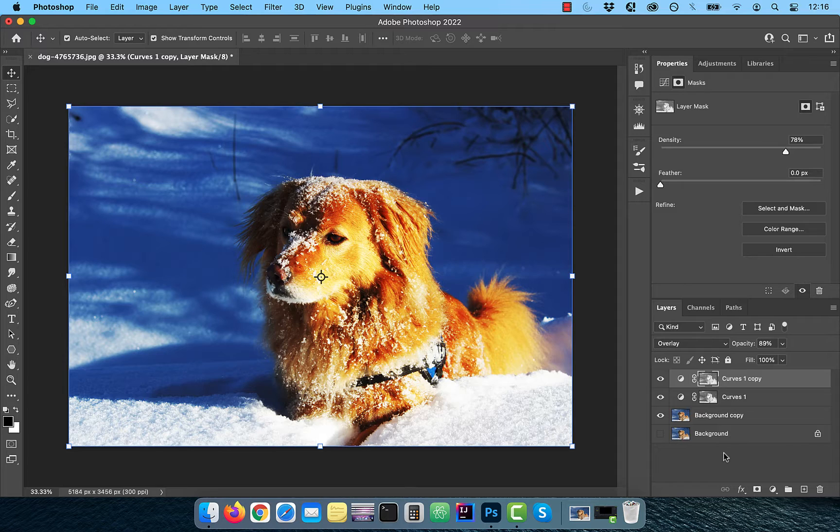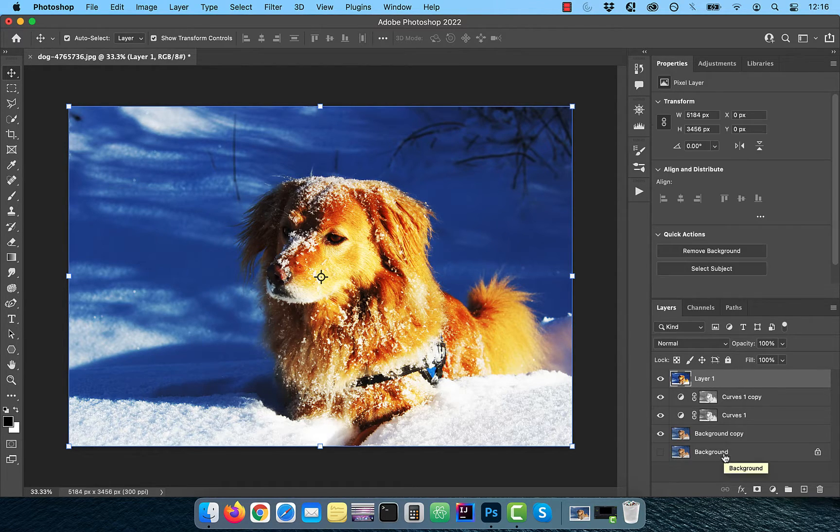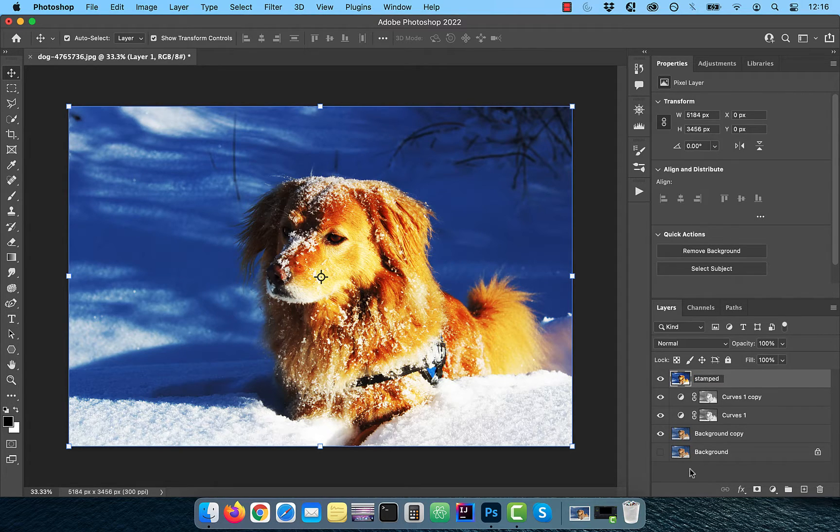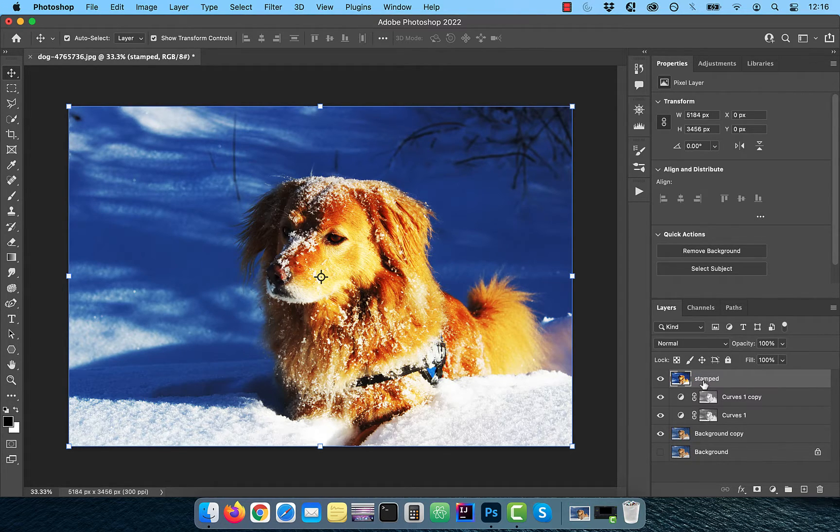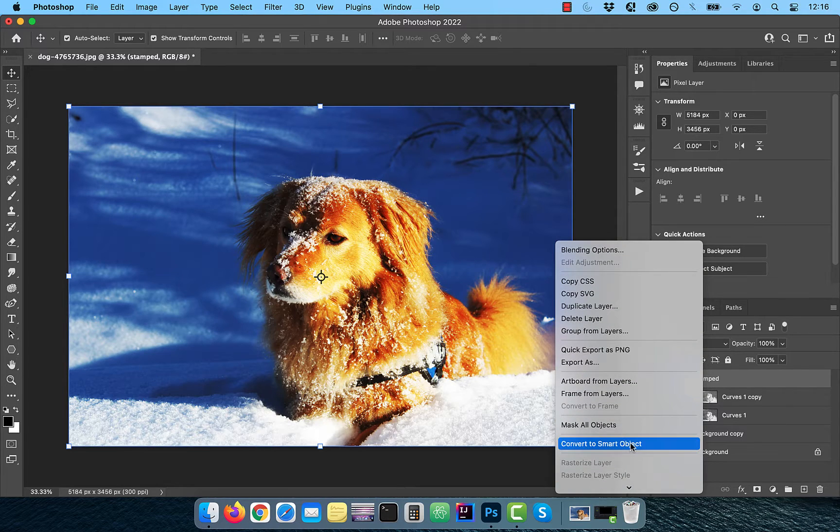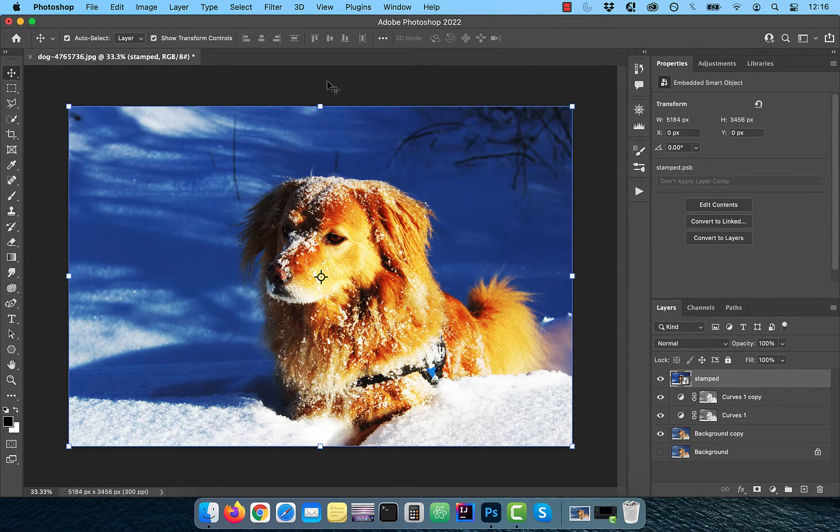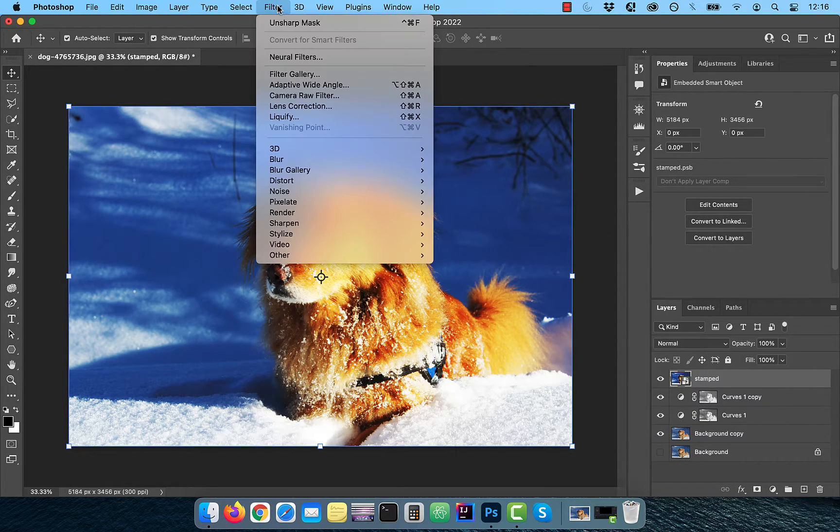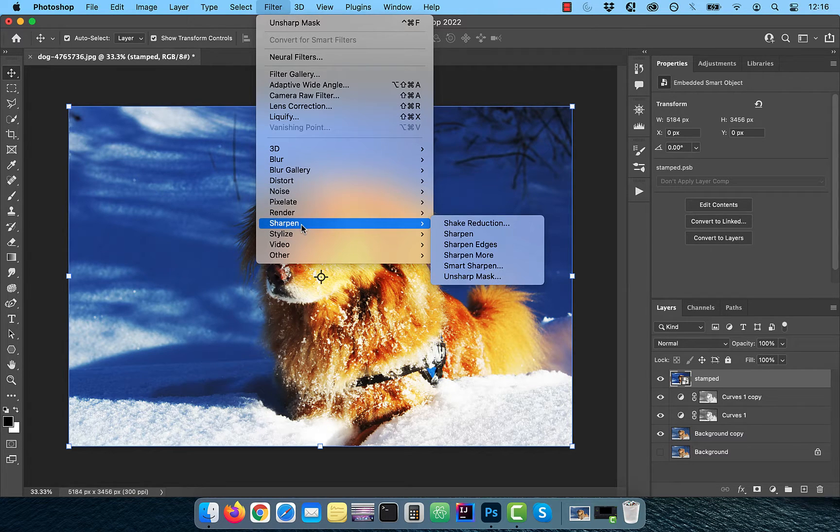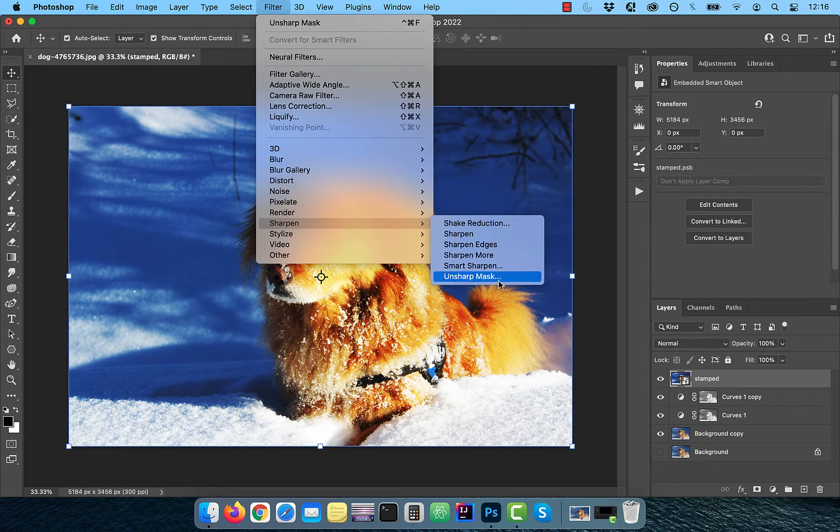Next, hold the Command, Option, and Shift keys and press E to create a stamped copy of all visible layers. Right click and convert to smart object so we can apply some filters. Click on Filter in the top menu and choose Unsharp Mask from the Sharpen dropdown.